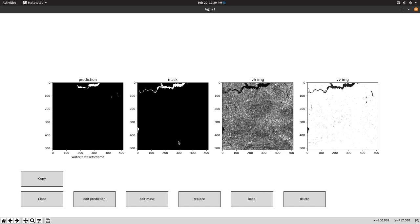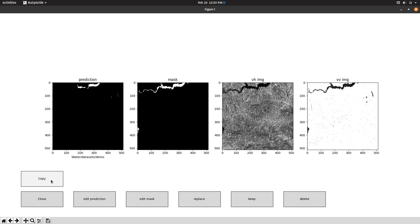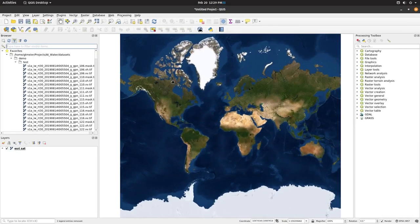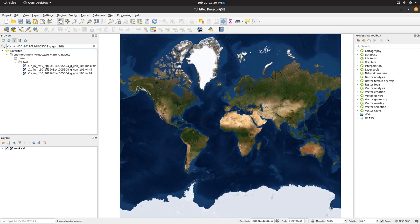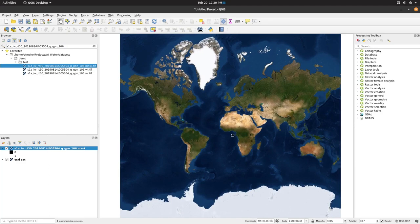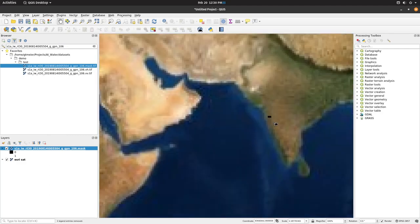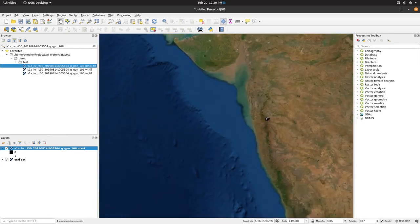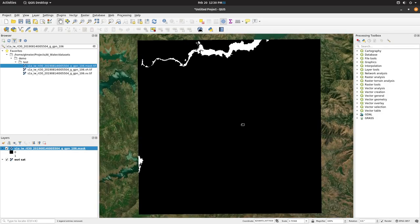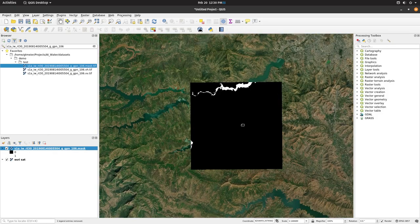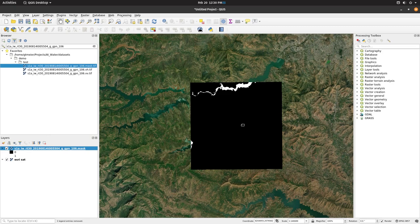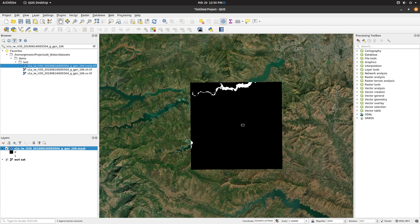Keep will keep the mask. Replace will keep the prediction. Edit mask, edit prediction, allow you to edit these. And in cases where you're not sure what you're looking at, SAR images can be difficult to interpret. We can press copy. Opening QGIS, we can come up here, search for our mask, zoom in, and this is an Esri satellite map. We're not exactly sure the date range. However, it is good for general debugging, especially for large bodies of water that aren't likely to change day to day.